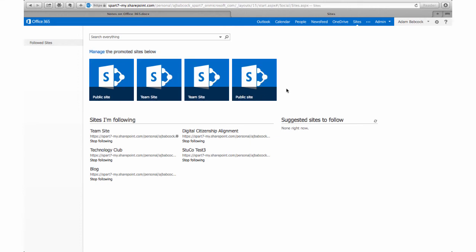Promoted sites are bookmarked for everybody, and that's all controlled by the IT department. You'll see below that I do have sites that I'm following, but I'm going to start up in the gear next to my name and then select Site Contents.